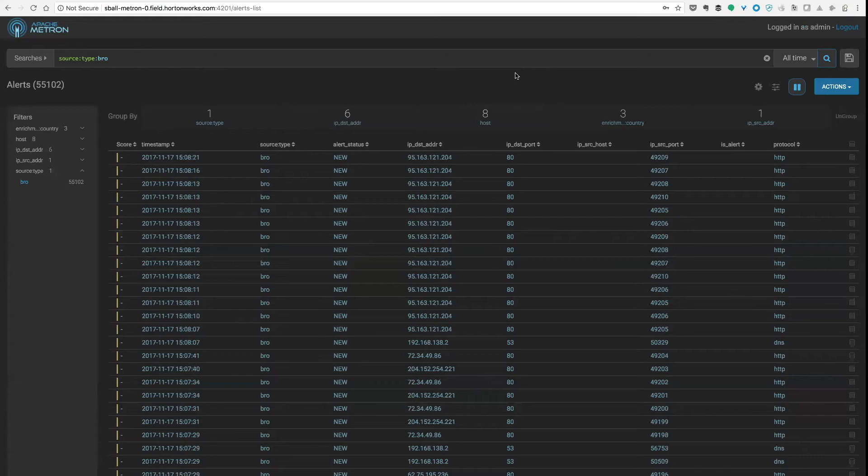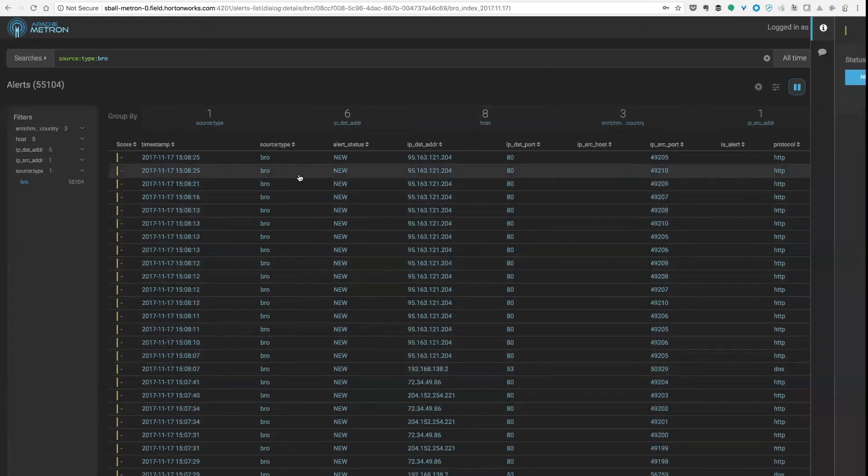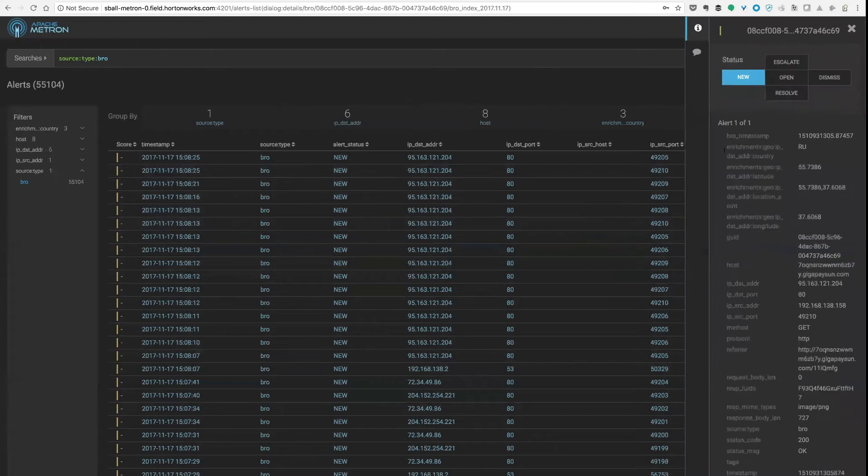So one of the big problems that you get with these kind of mountains of telemetry is huge amounts of data, such as Bro data here.